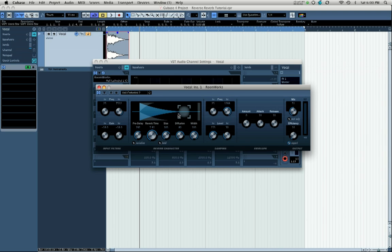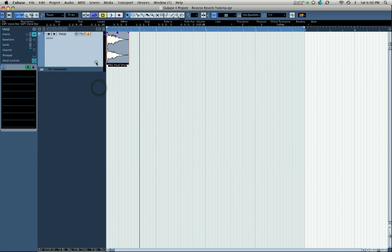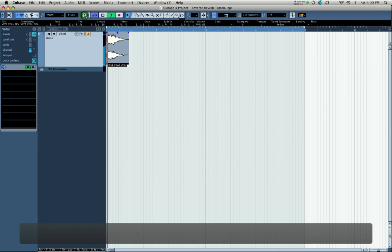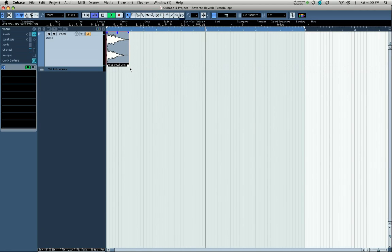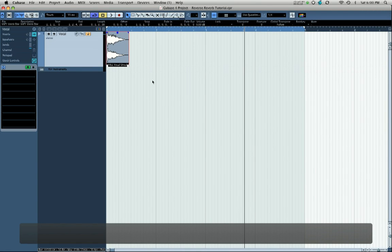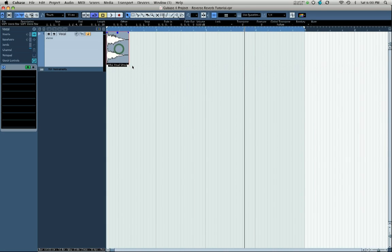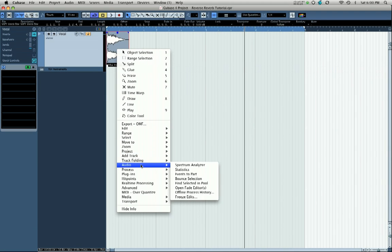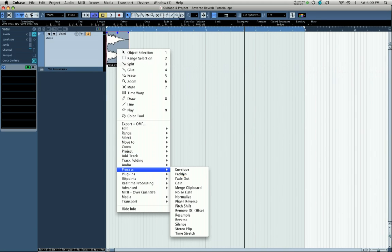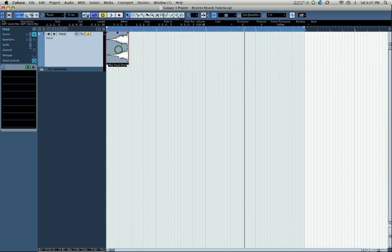You could do this with any reverb, I'm just using Cubase's built-in one because it's convenient. So let's listen to how that sounds. You can hear there's a really large, long decay tail after the sound. Now we're going to take our sample and we're going to reverse it, and you do that by going down to process and reverse.